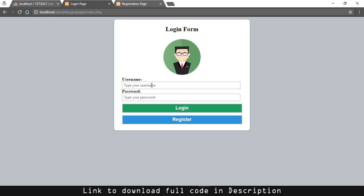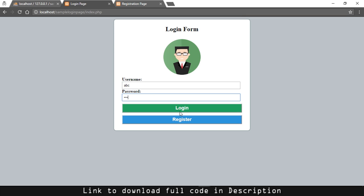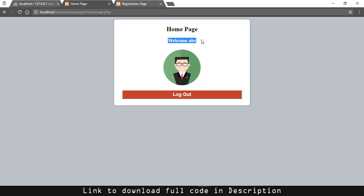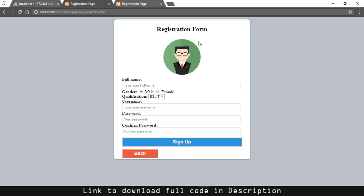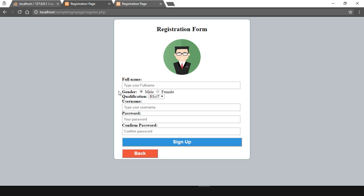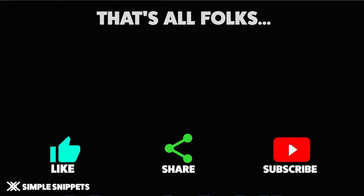Let's try to login with this newly registered user. I'll type ABC and a wrong password — invalid credentials. Again I'll type ABC with the correct password 123 and click Login — logged in successfully. It shows a welcome message with the user ID stored in the session variable, which we covered in the second tutorial. I'll click logout and go back to the login form. Clicking register shows the new registration form with the newly added input fields: full name, two radio buttons, and the dropdown box.